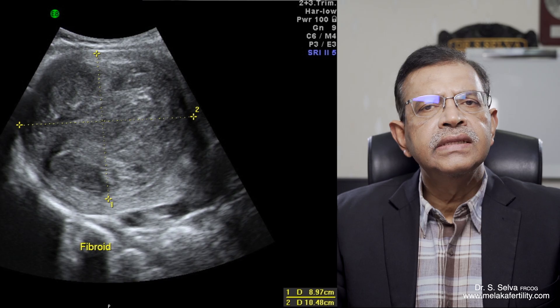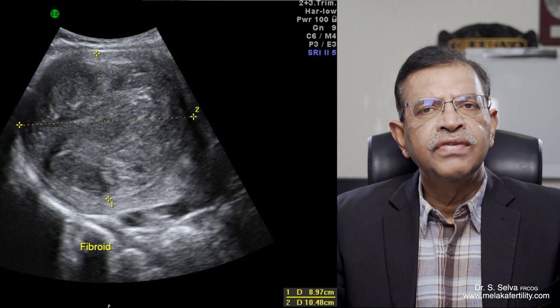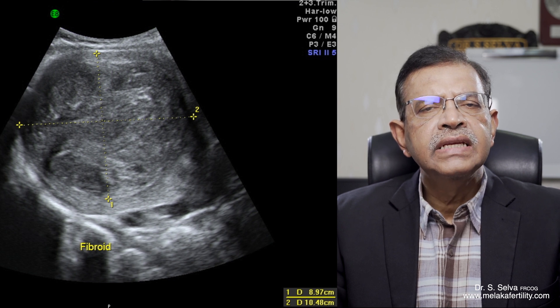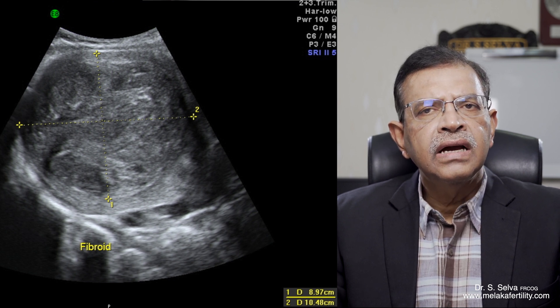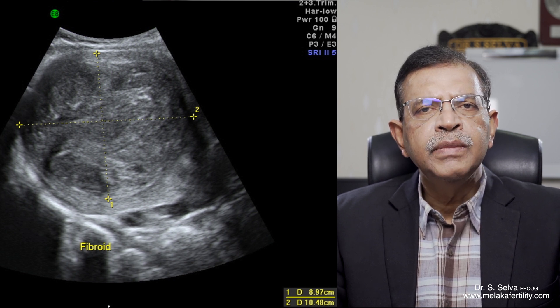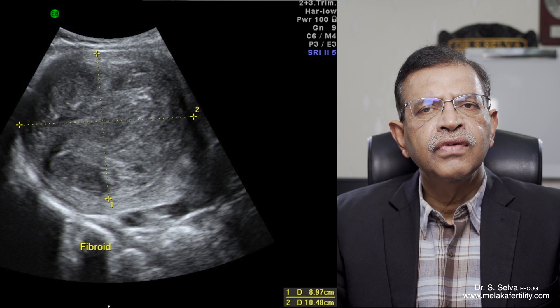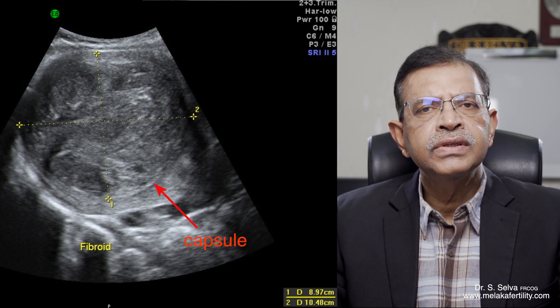Diagnosis. Ultrasound can be used to differentiate a fibroid from an adenomyosis. In this ultrasound, the fibroid can be seen clearly. It has a clear outline and can be differentiated from the myometrium of the uterus because it has a clear capsule.